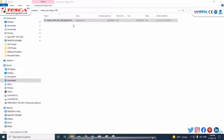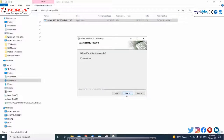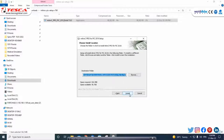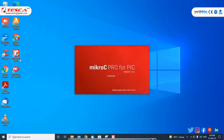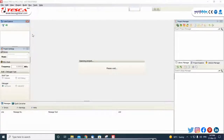First of all, you have to download the application MicroC Pro PIC. After that, open the installer window. Then click on next, accept the terms and conditions, and complete all the procedures mentioned. Click next, then click on install. After the installation and download of the software, click on it and the processing will start. After that, the software will be opened.